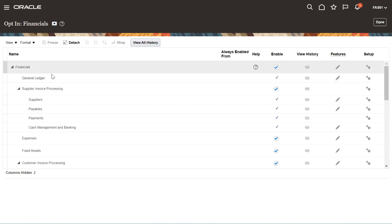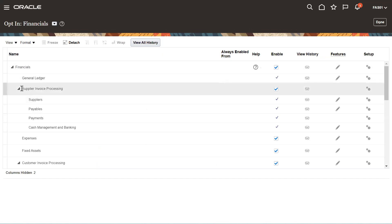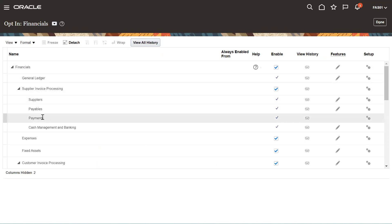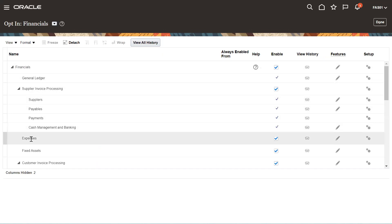Such as GL and Payables — like Supplier Invoice Processing — this is Payables, Supply Invoices, Payables Payments, and Cash Management and Banking, Cash Management only.